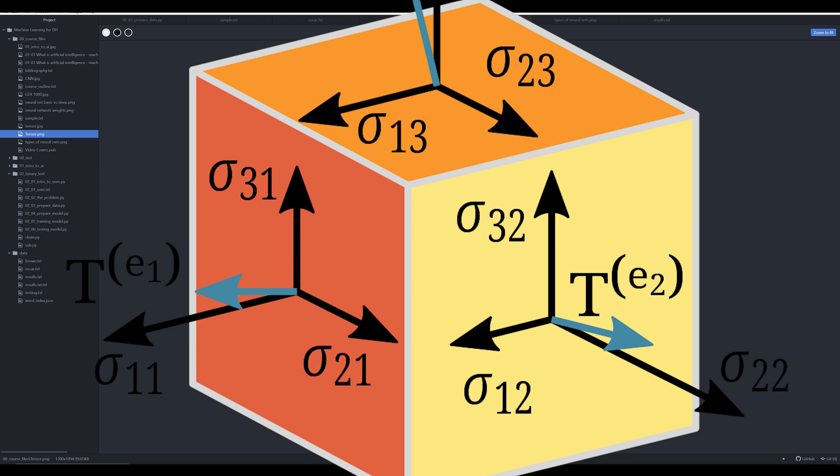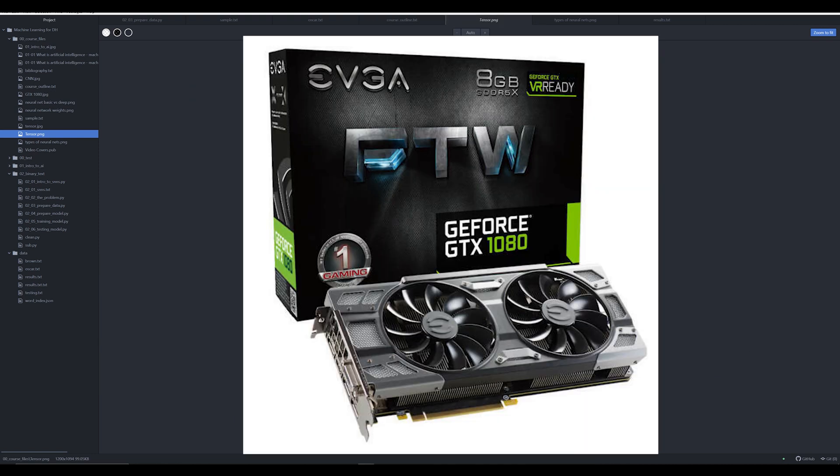So why are tensors useful? Well, they allow us to actually analyze large amounts of data very effectively by converting things like text and images to numerical arrays and collections of arrays. And in order to actually look at tensors, a lot of scholars have moved away from CPU analysis to GPU analysis. So moving away from the computer processing unit to the graphics processing unit.